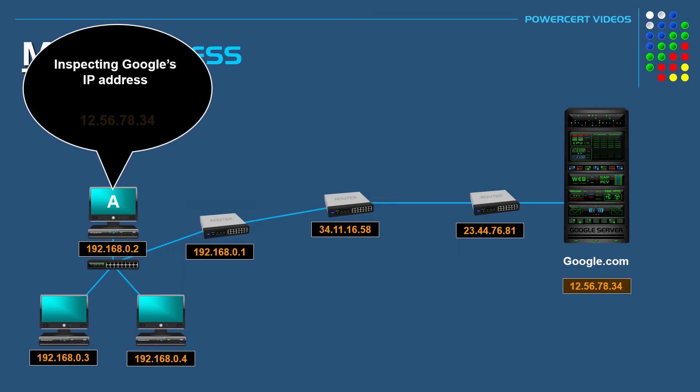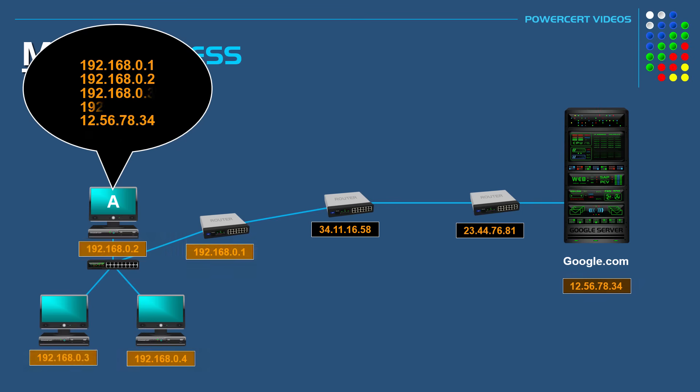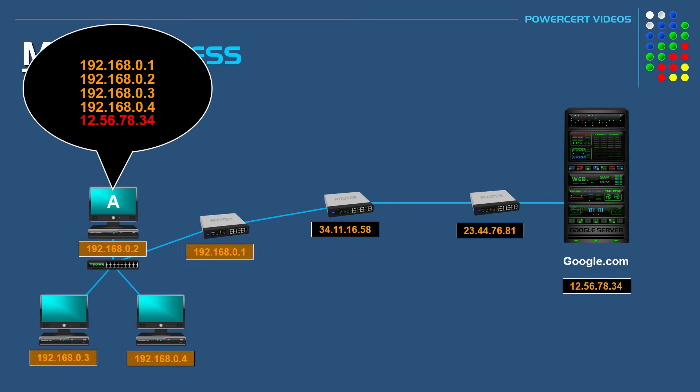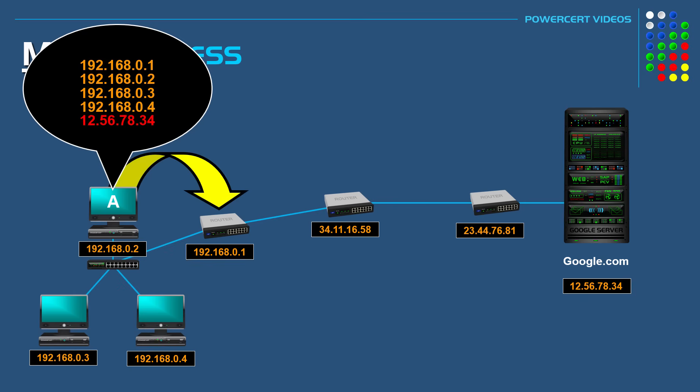So computer A will inspect Google's IP address and realize that the IP is not in its local network because the IP address is not in the same group as its local network. So now computer A realizes that Google's IP address is on a different network. And since it's on a different network, it's going to forward that data to its default gateway, which is the router. And then it will let the router deal with it.